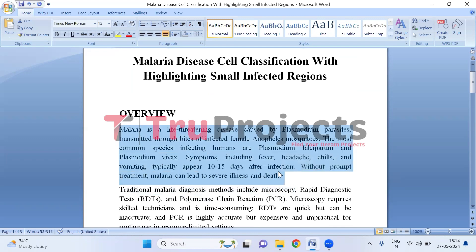Let us first understand what malaria is. Malaria is a serious sickness caused by tiny parasites spread by mosquito bites. The most common ones that affect people are called Plasmodium falciparum and Plasmodium vivax. Symptoms like fever, headaches, and feeling very cold start about 10 to 15 days after getting bitten by an infected mosquito. If not treated quickly, malaria can make you very sick or even cause death.